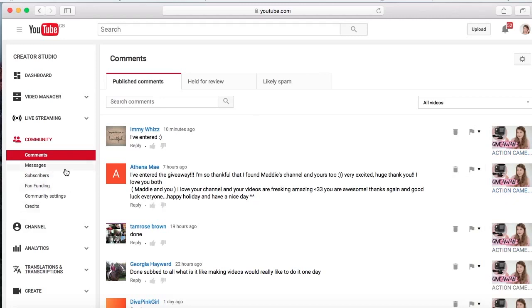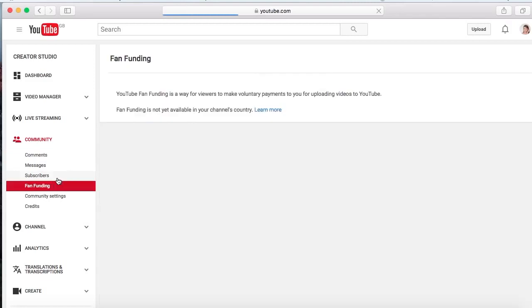These are messages that I've received from my subscribers, so I can see all of you guys, see your names and stuff like that. Fan funding, when you go on there it just says it's not available for my country. Community settings and credits, you don't really need these two, so I never go to them.